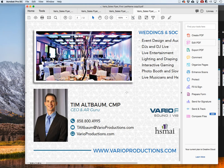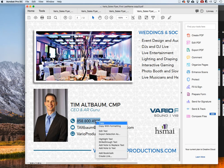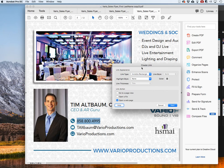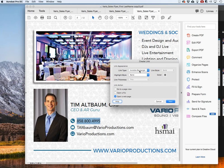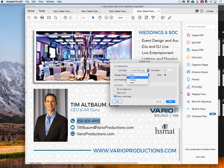You can either go into edit mode or do it straight from preview mode. Highlight the text, right-click, and select 'Create Link.' You can make a visible or invisible box around it, set no highlight, and choose 'Open a Web Page.'